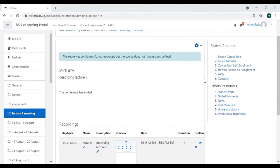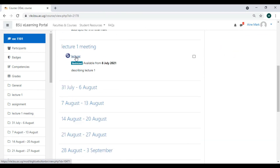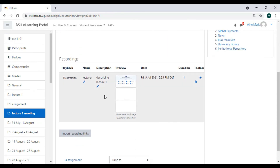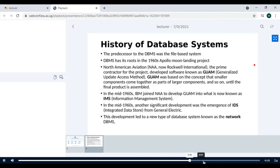Once the meeting time has ended, I go back to my course and the BigBlueButton setting will show that the conference has ended at the time I set. It will also show my presentation. I can view the recording by simply clicking on the presentation — that's the recording that was set.